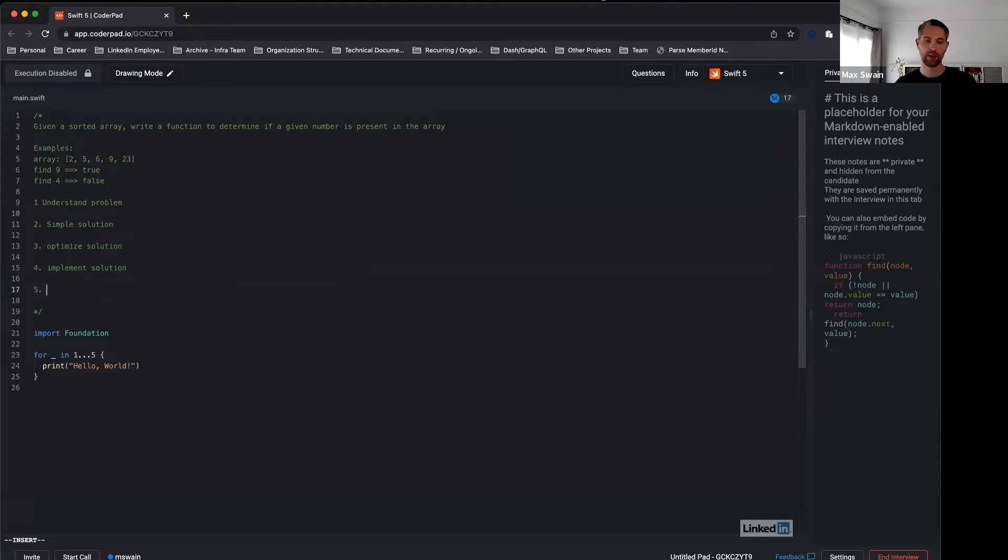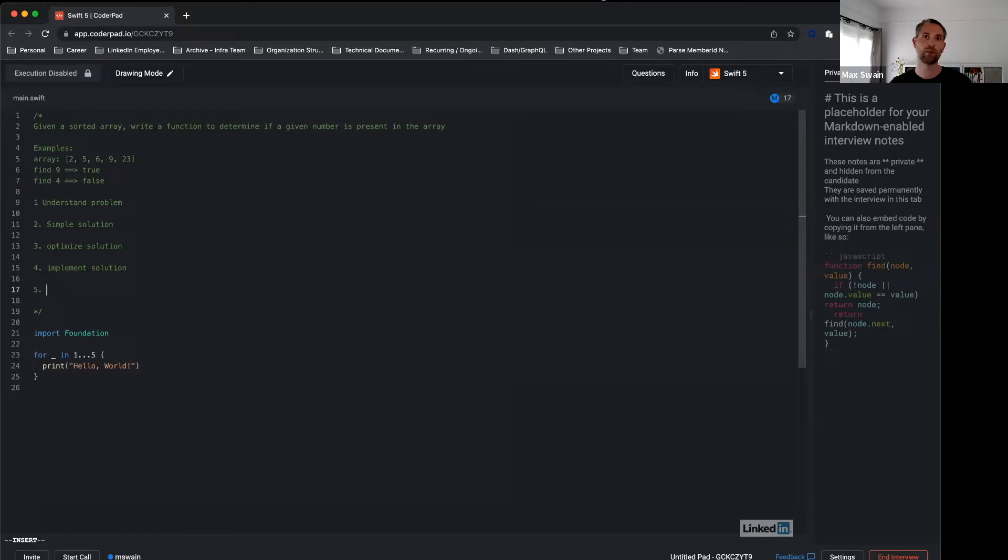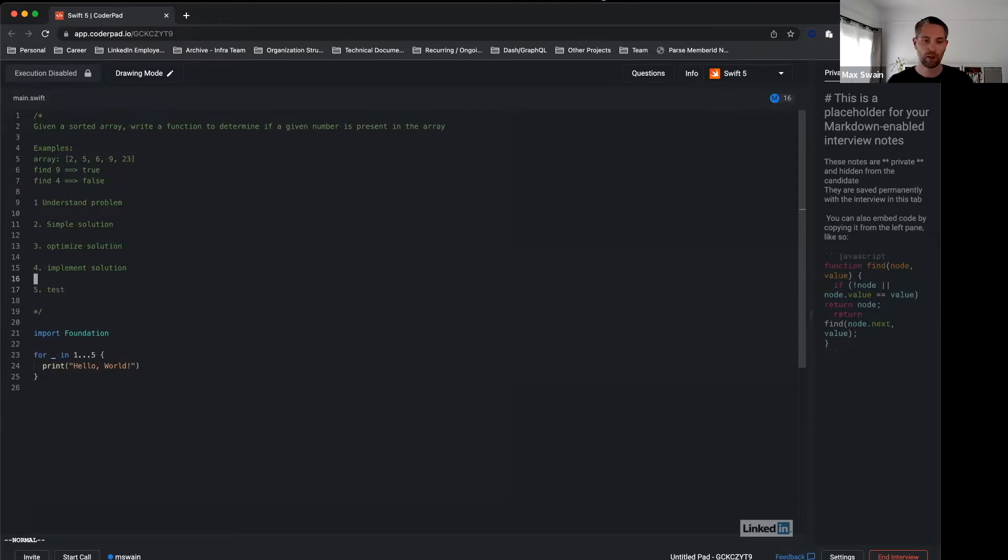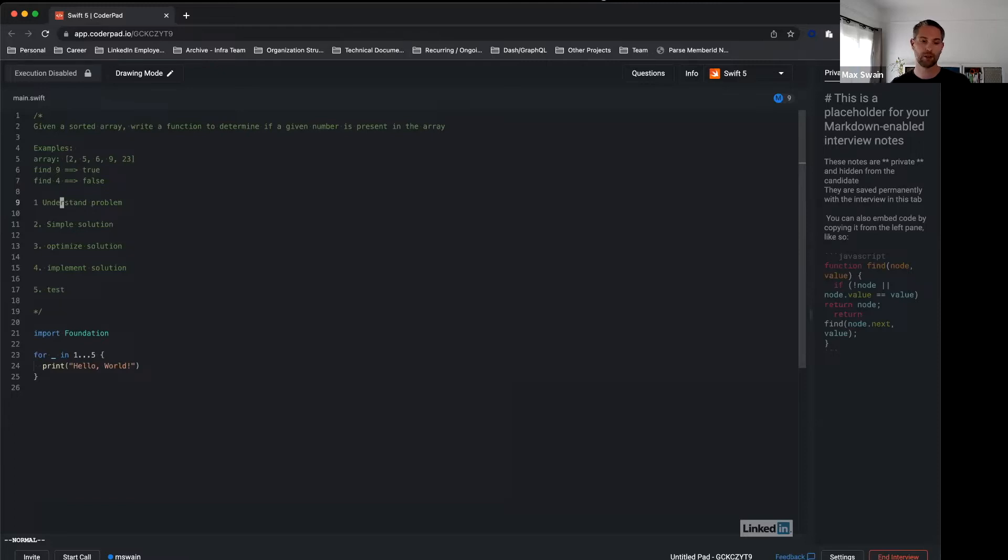And then at the end, since you're not compiling and running the code, make sure you test it so you manually walk through the code to make sure it works. Now what can we do to better understand the problem? It is a good idea to ask a lot of questions and come up with your own examples.